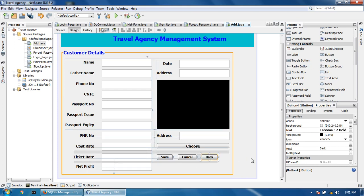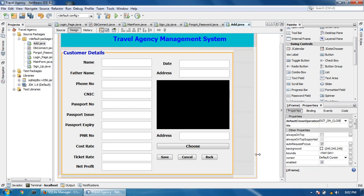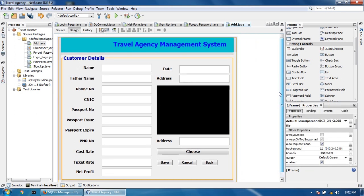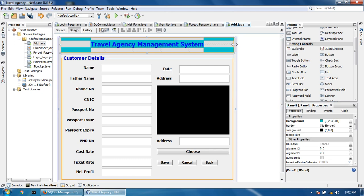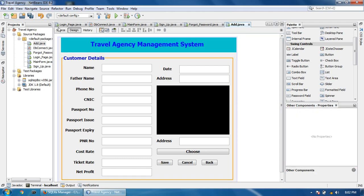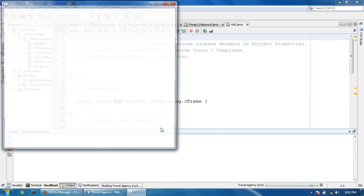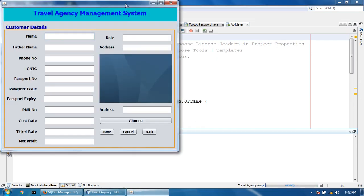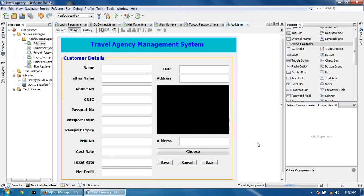This is the design for the Travel Agency Management System. In the next tutorial, I will show you how to code this page, make it a table, and insert data. So in the next tutorial, we will start coding of this page. Please like, share, and subscribe.